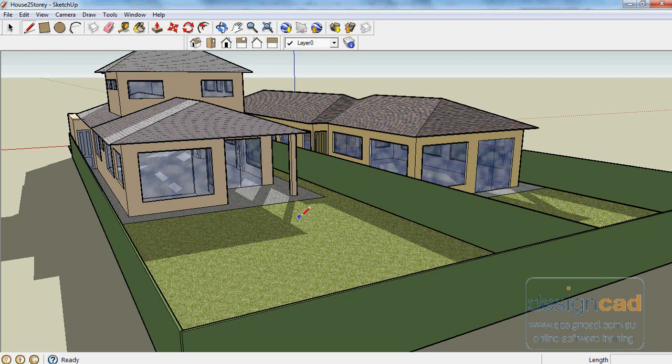If you load a SketchUp model called House 2 Storey, which you've downloaded, this is what you will see. A couple of houses on two separate blocks and some properties associated with the roof and the wall.